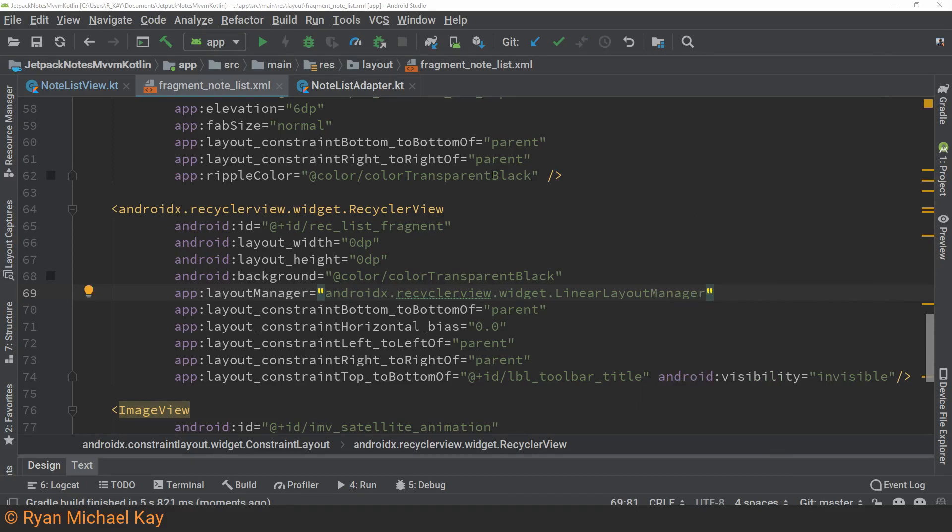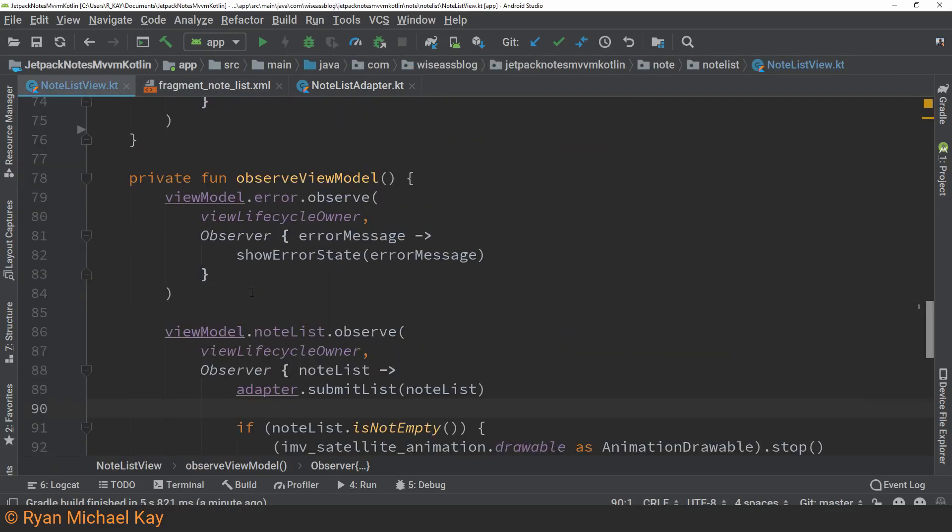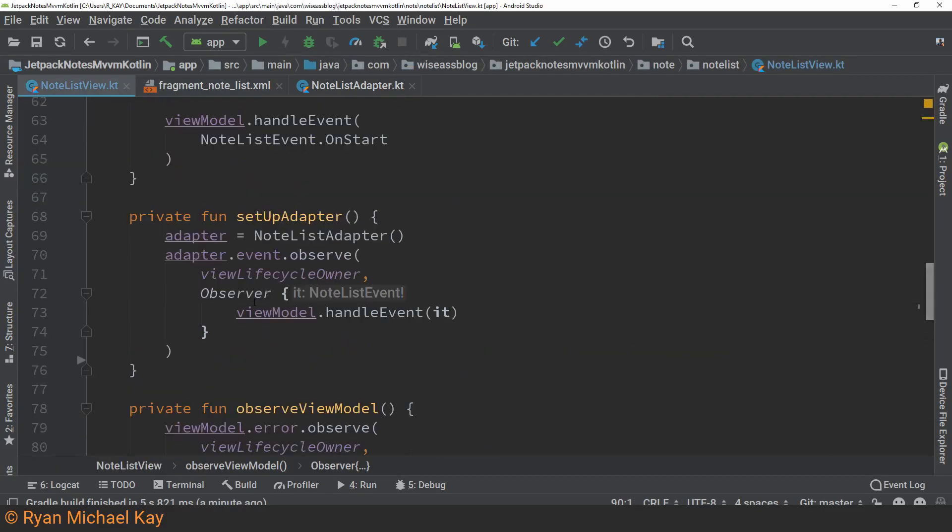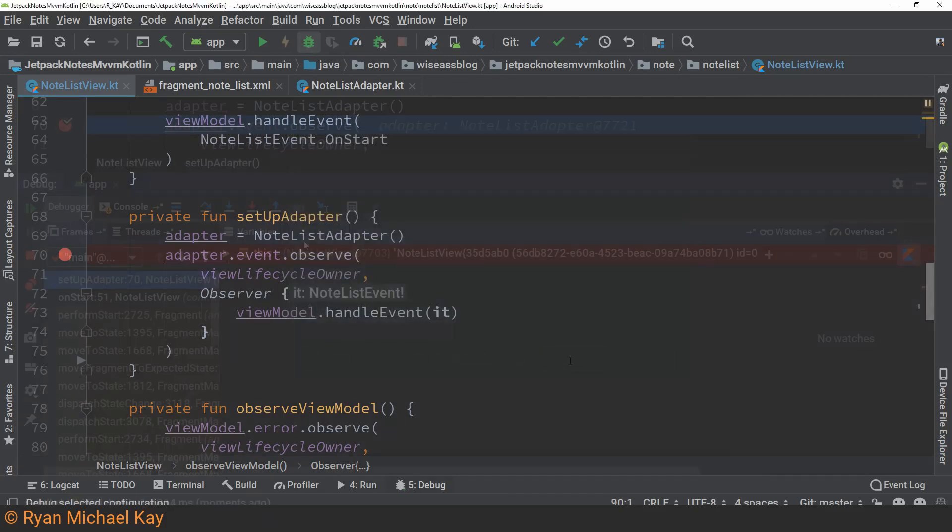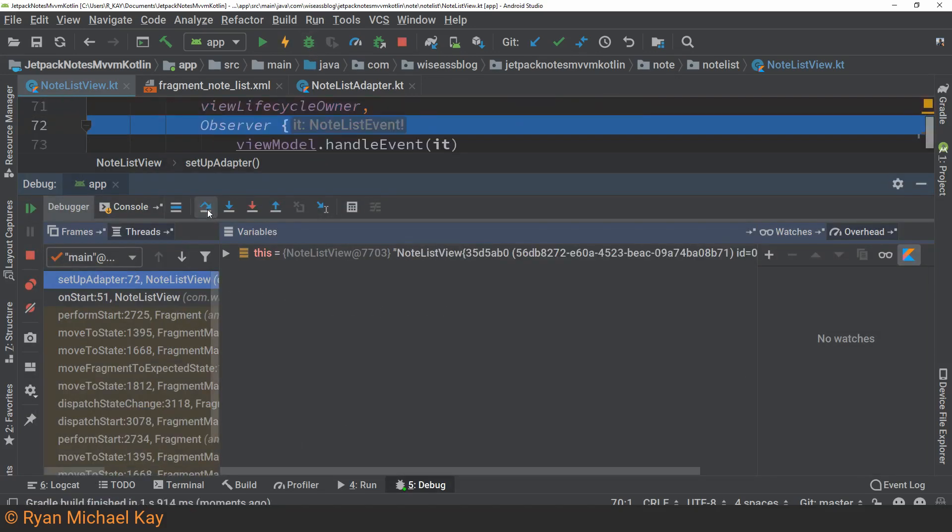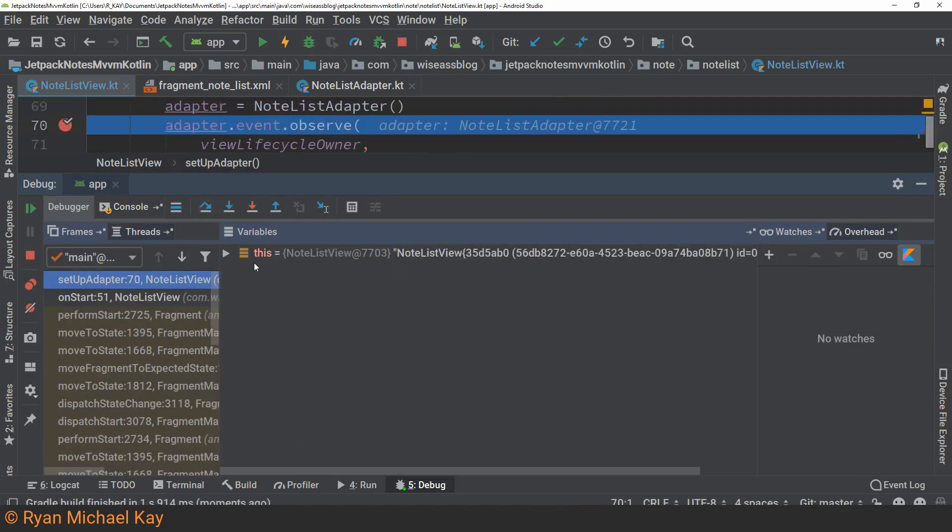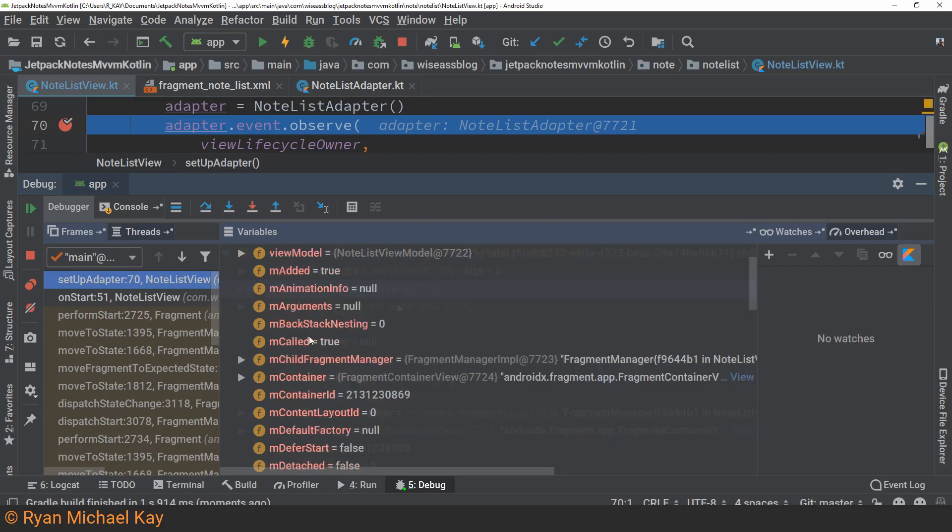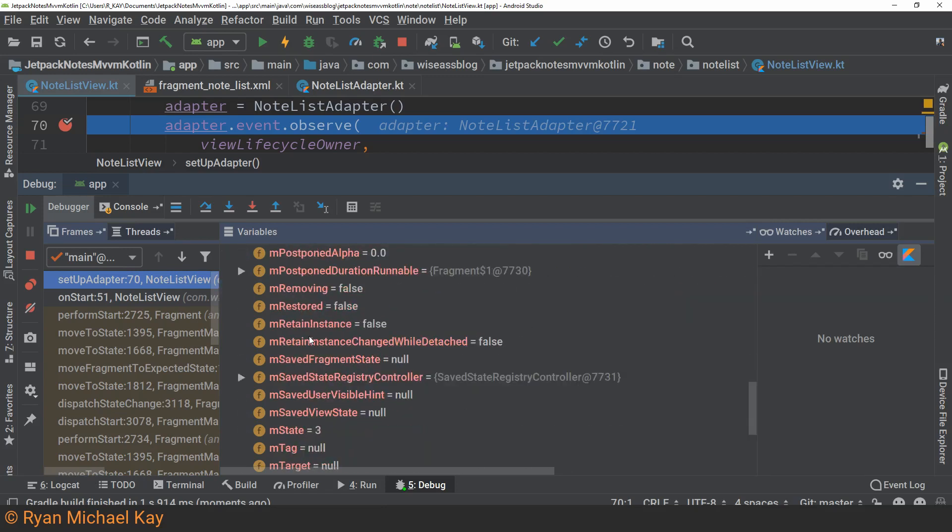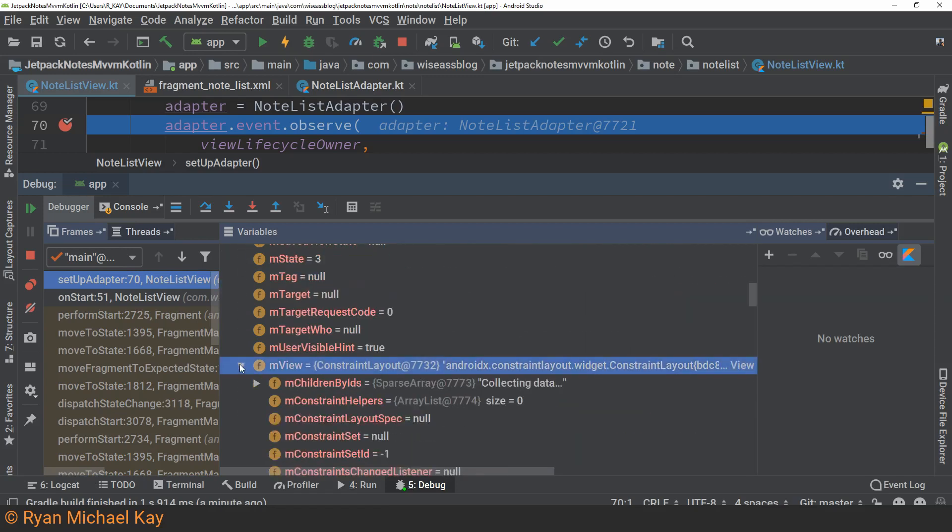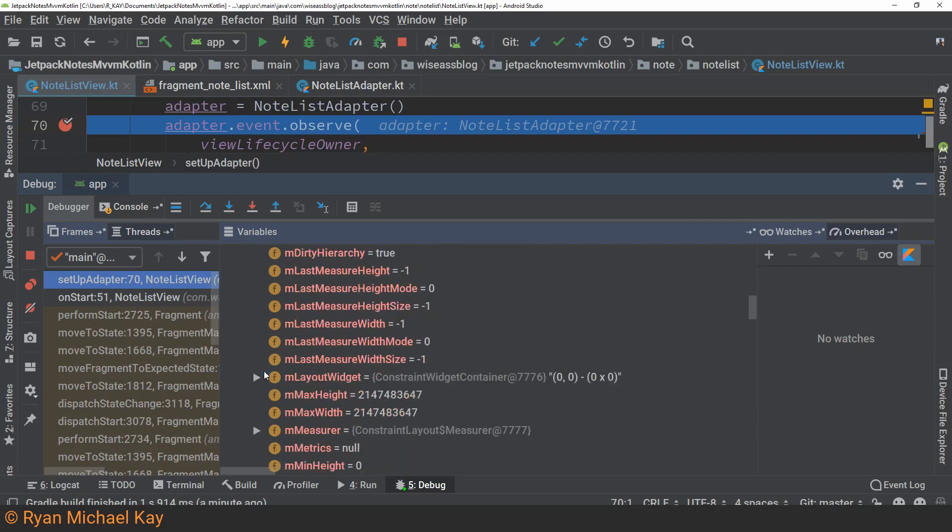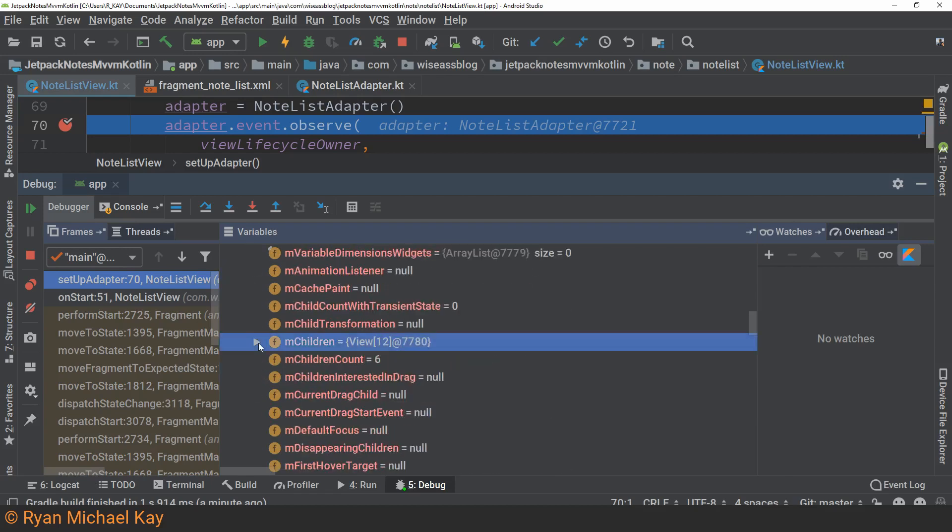Before I look at the adapter code itself, I want to see what the state of the RecyclerView and the adapter is after I create the adapter in notelist view. The adapter is not null, which is no big surprise, so the only other thing I can think of to look at is the state of the RecyclerView itself. This can be done by looking at the actual view hierarchy of this notelist view.